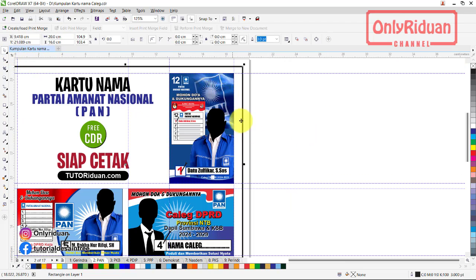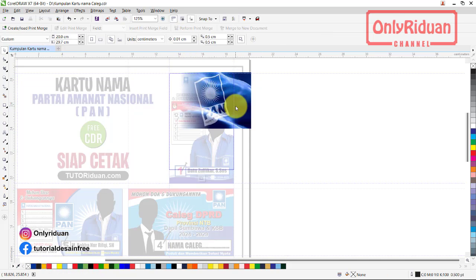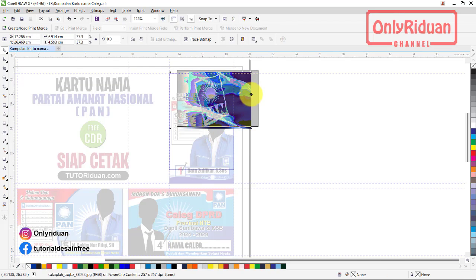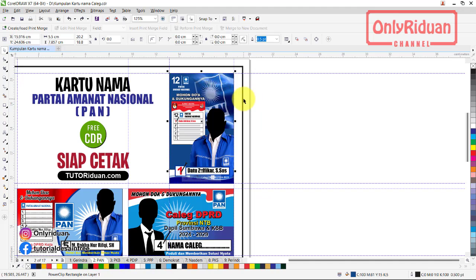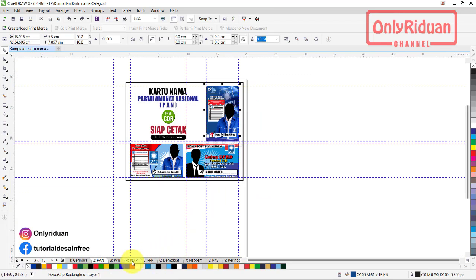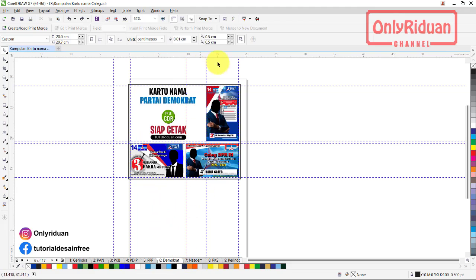Jika ingin mengganti background, teman-teman tinggal klik kanan saja. Klik kanan, edit, tinggal digeser-geser backgroundnya. Jika tidak ingin ada background bendera seperti ini, tinggal dihapus saja. Untuk yang lain caranya sama teman-teman. Tinggal menambahkan foto, menambahkan slogan, diatur saja semuanya.